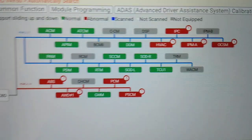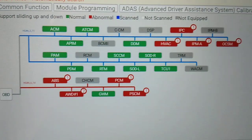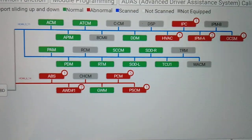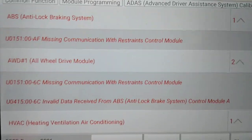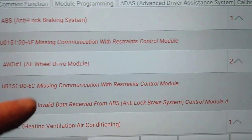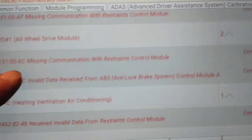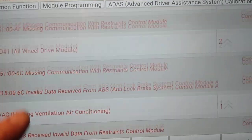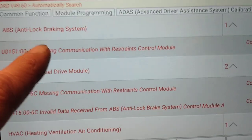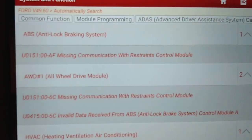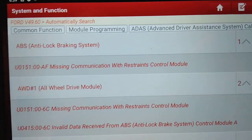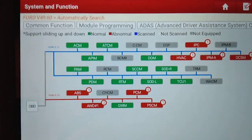If you want to see what the codes are in a certain module, probably the easiest way is to jump over to the system list where you can scroll through and see the codes. For example, here in the antilock brake system, we see it's missing communication with the restraints control module. You can then jump back over to the system topology.